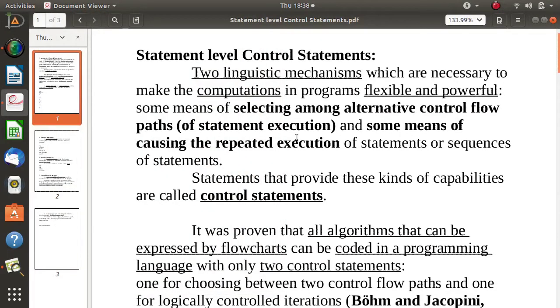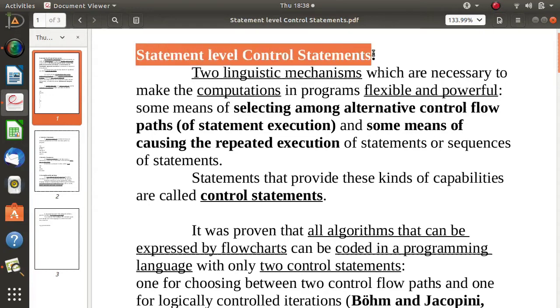Hello friends, welcome to my channel, myself Praha Dambulkar. In this video we will see one important concept in programming languages, that is statement level control statements.